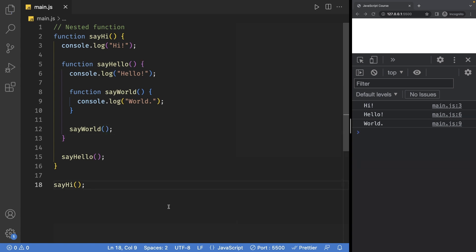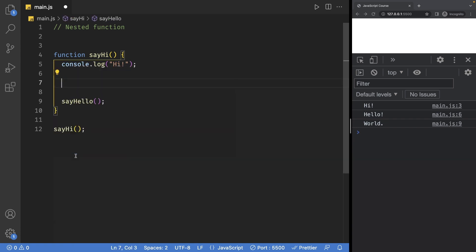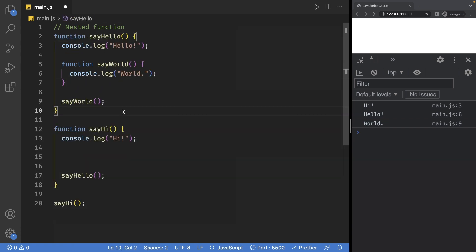However, I wouldn't recommend doing this because it's going to make your code a lot more difficult to read. Instead, what I recommend doing is defining your functions outside, so I can take the sayHello function and define it outside.